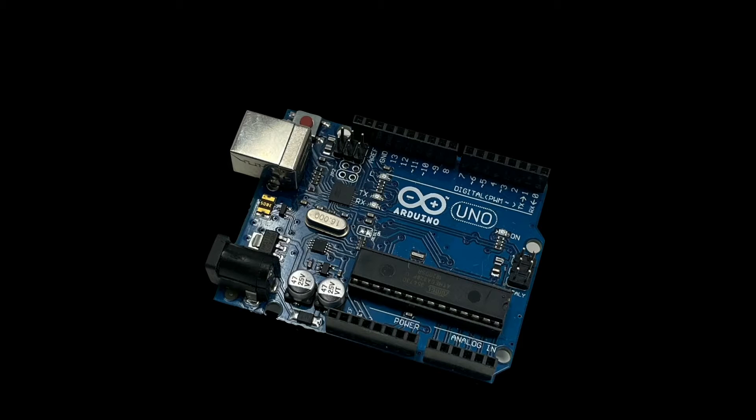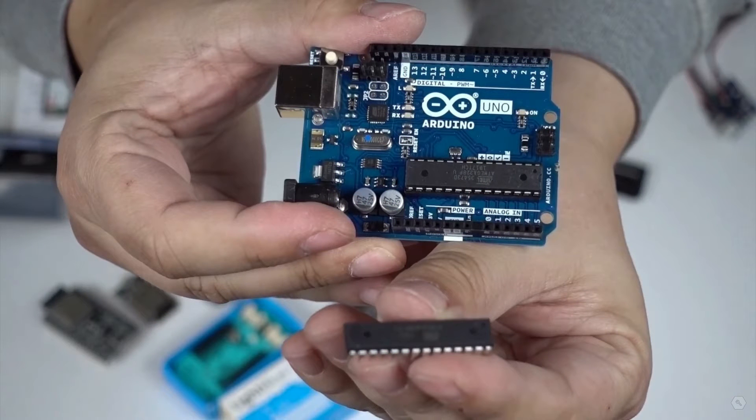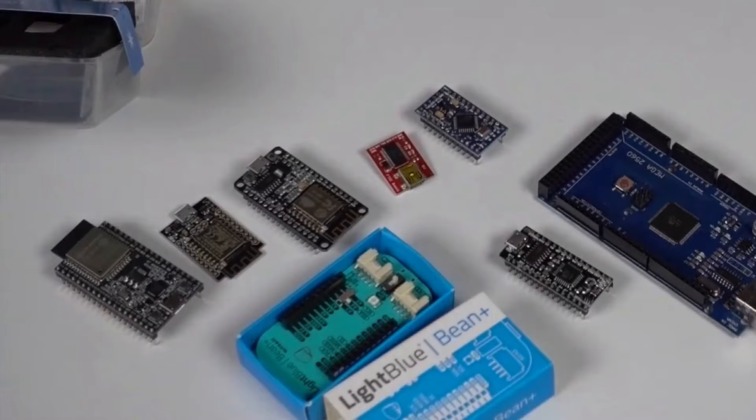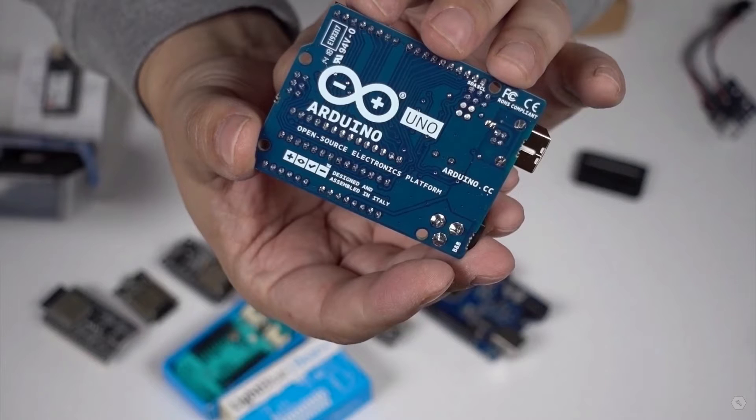Arduino is a single board microcontroller based on the AVR ATmega328P. It's actually a whole series of microcontroller boards. They come in all kinds of shapes and sizes. The one we're looking at is the Arduino Uno, the one that most people think of when they think of Arduino.